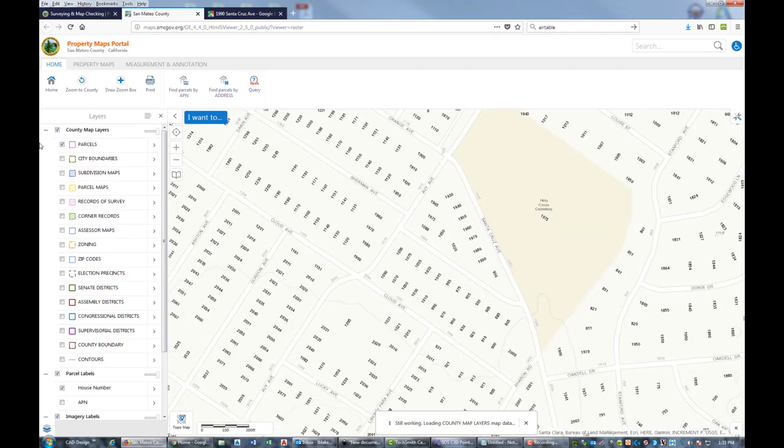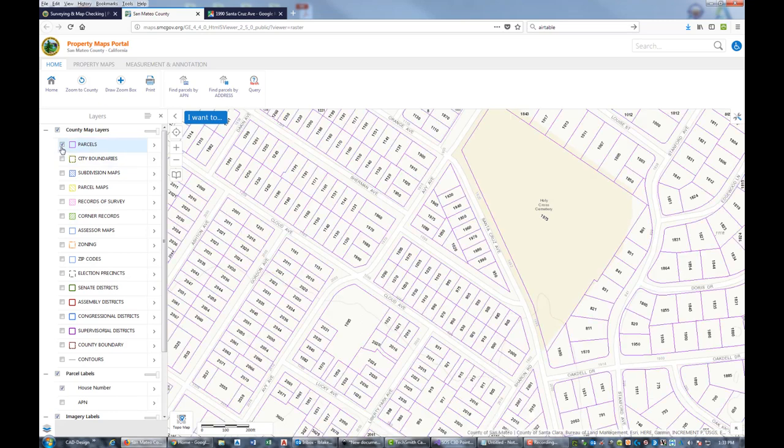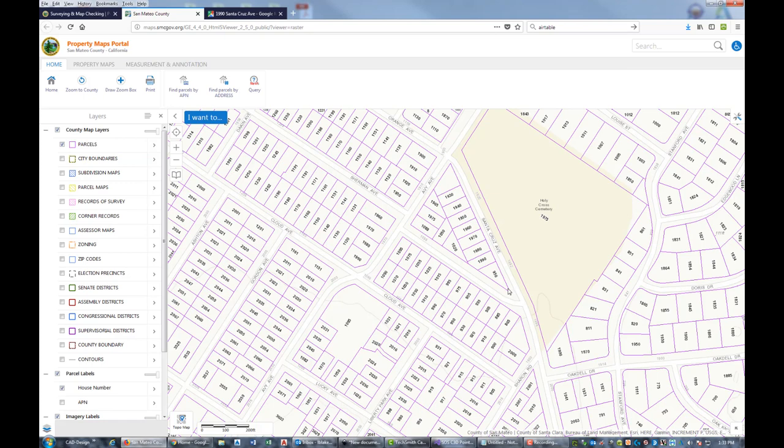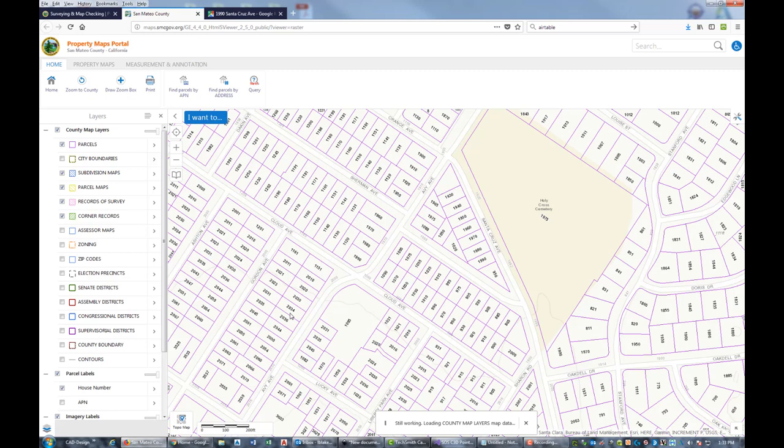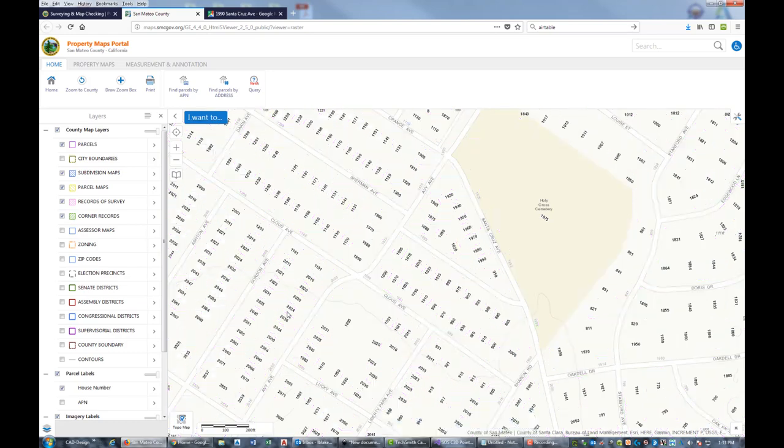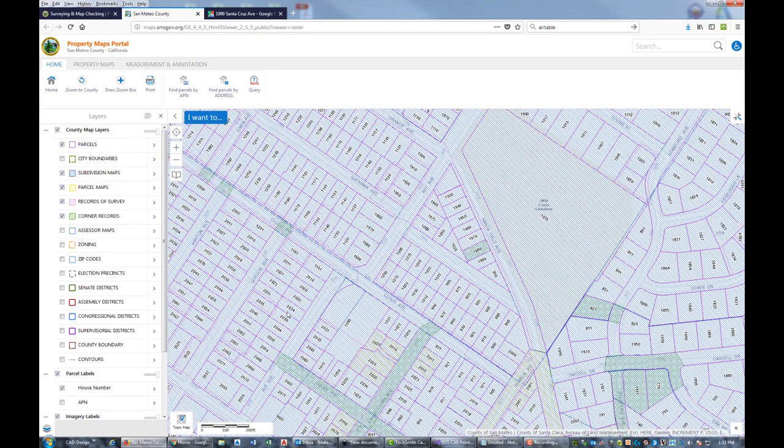You can see by default the only thing checked is the parcel layer with house numbers labeled. I'm working on a lot in this block here. What I want to turn on is subdivision maps, parcel maps, records of survey, and corner records. We're going to give that a minute to load as I do my map research.